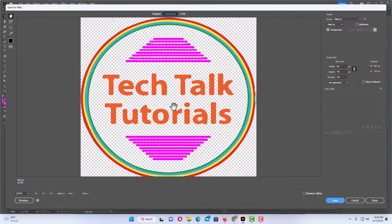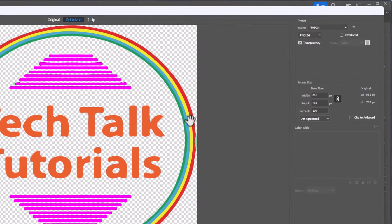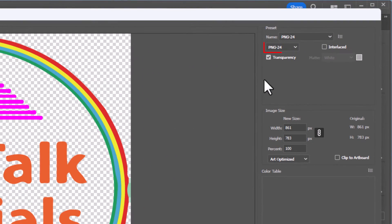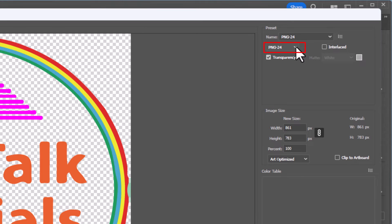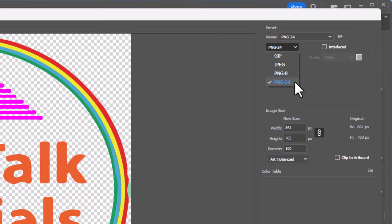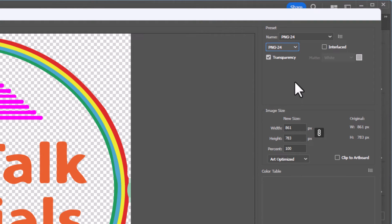Now in this dialog box, off to the right hand side you can see it's already set as a PNG-24. You can click the drop down here and set it as either a PNG-8 or a PNG-24. I would suggest a PNG-24 because it's a sharper image. You also want to make sure that this Transparency box is checked right here.